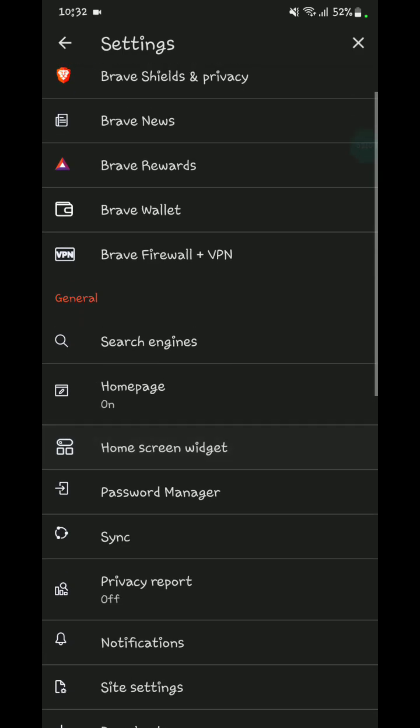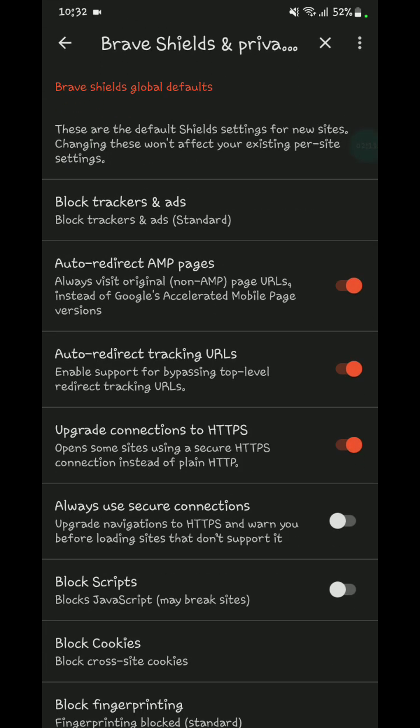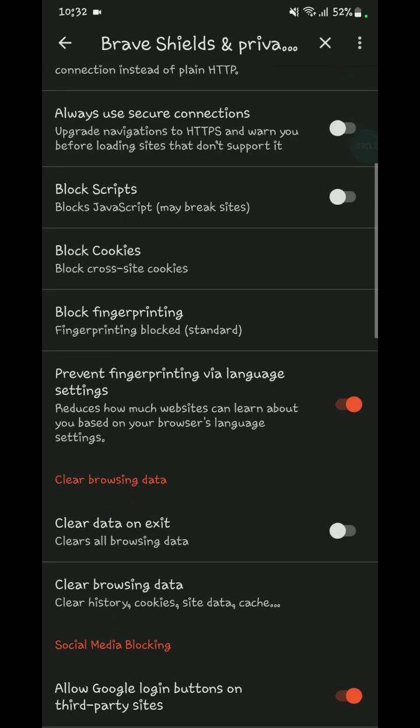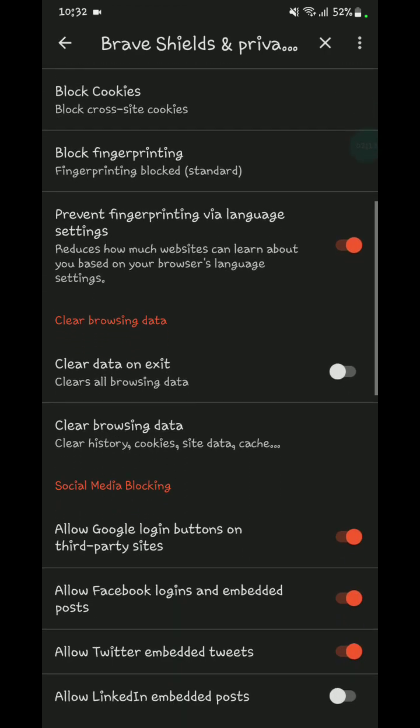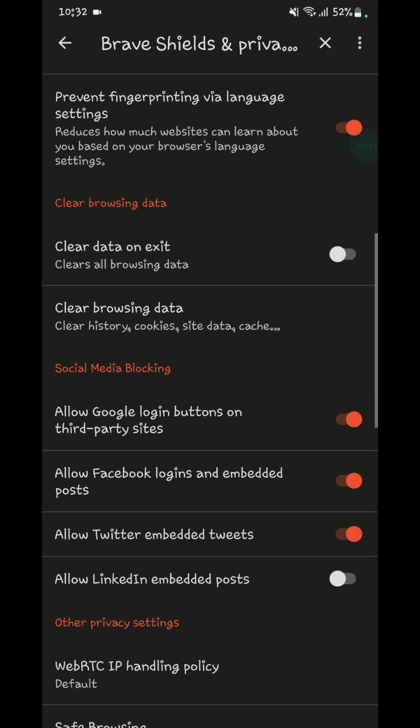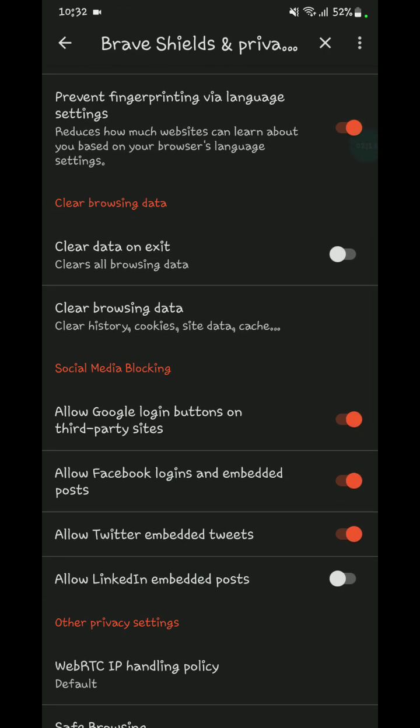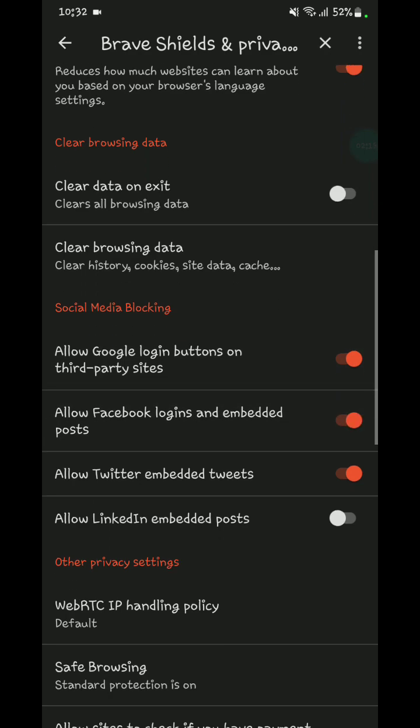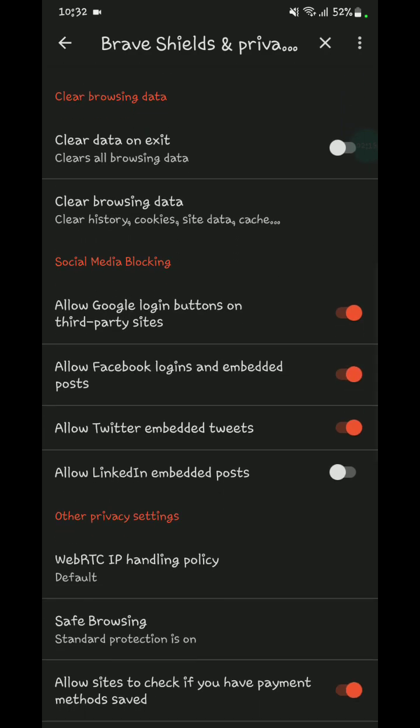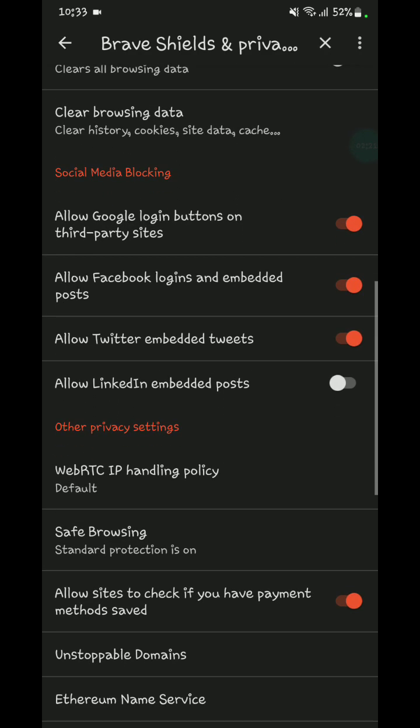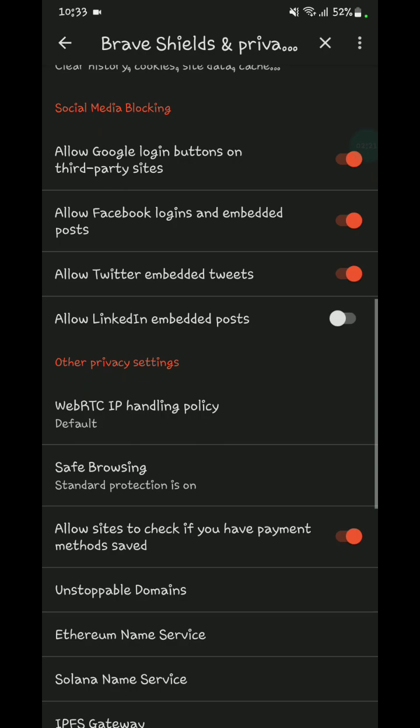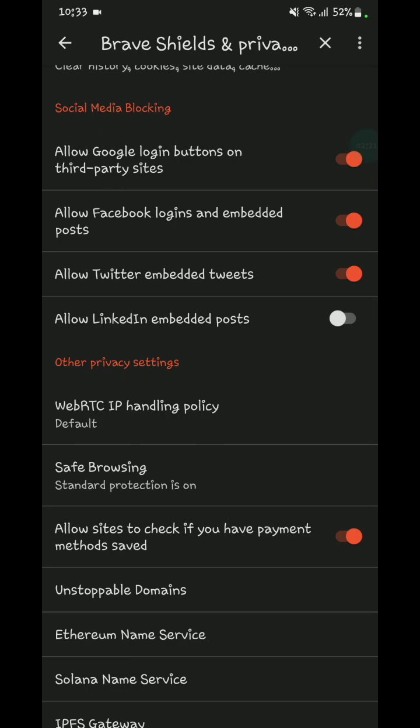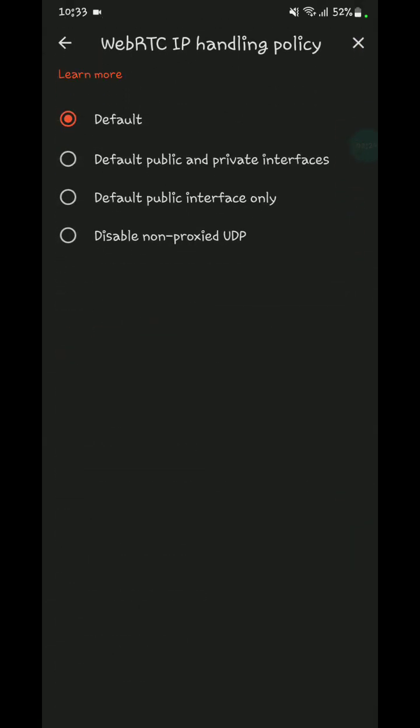Then you can go to social media blocking and turn this on. WebRTC IP handling is default. You can set it to default or public.